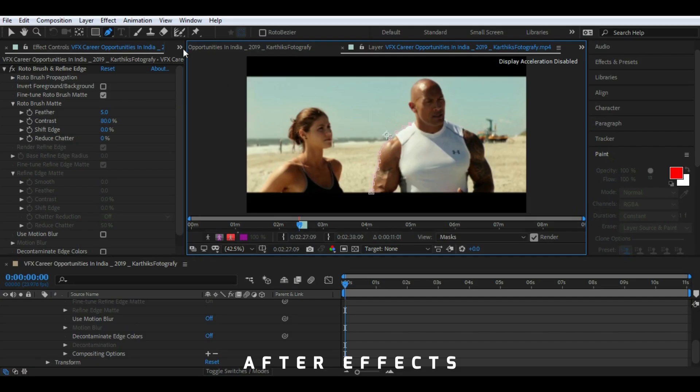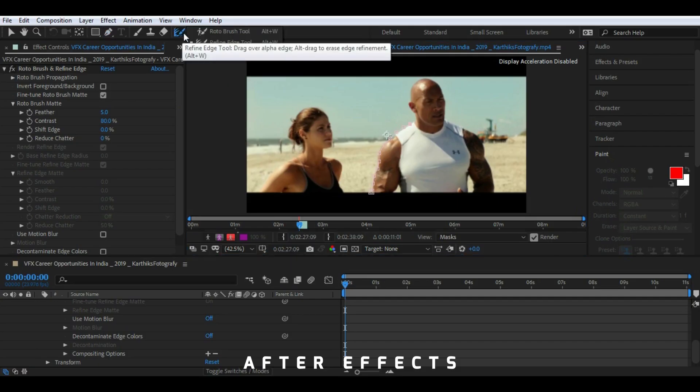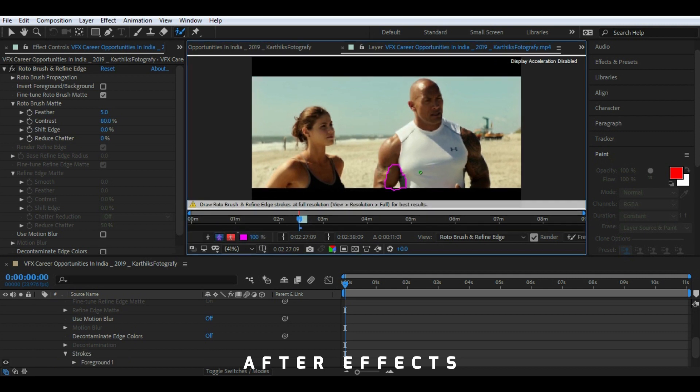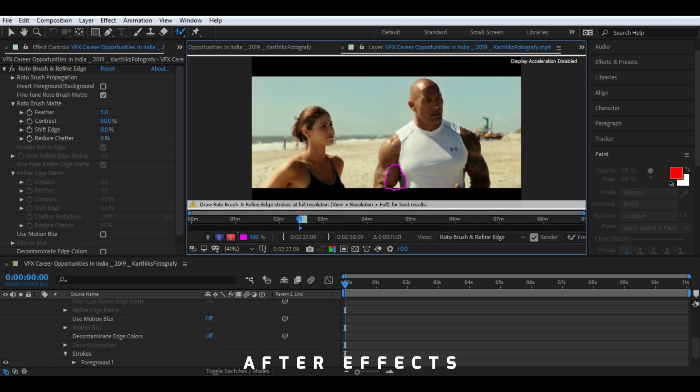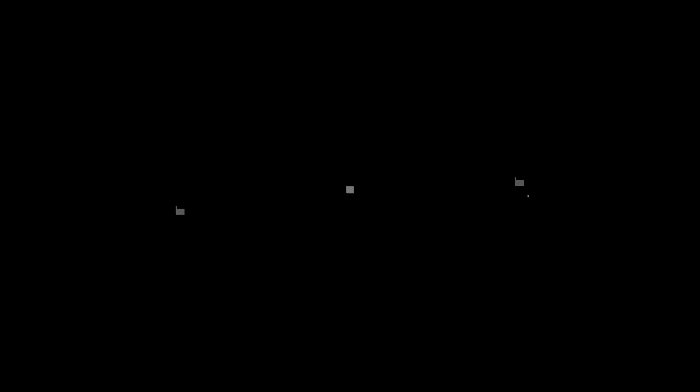This masking feature is available in both Premiere Pro and After Effects, but in case of complex masking, After Effects is the way to go as it has inbuilt masking tools like roto brush and track mask effect which will give you a perfect output.